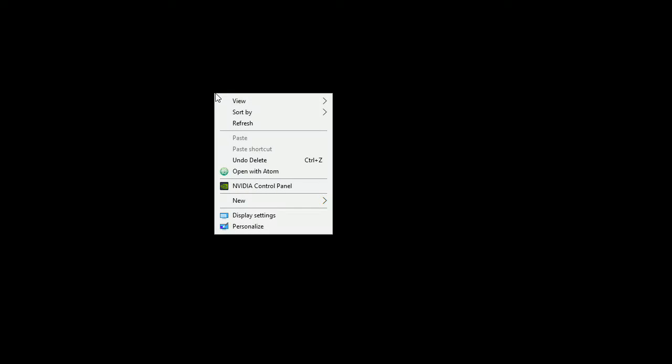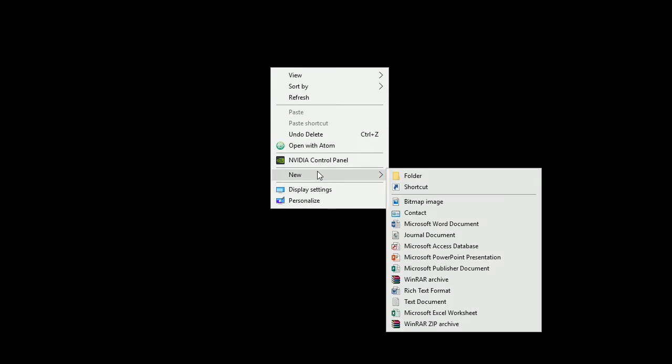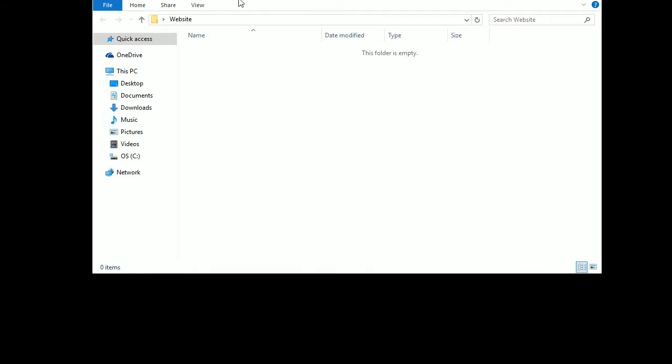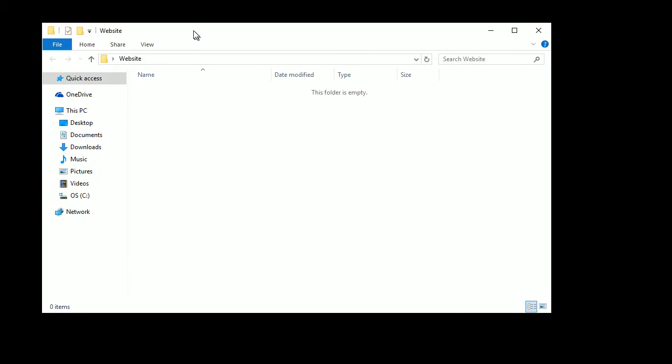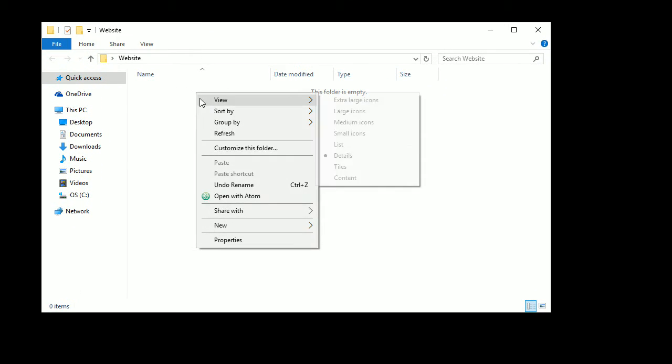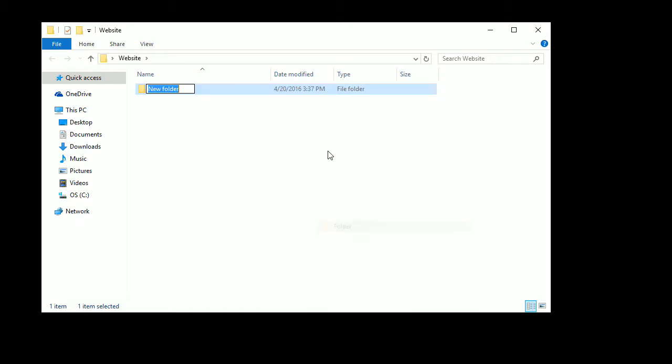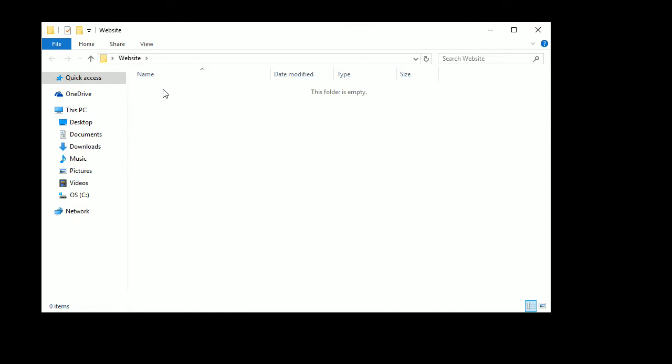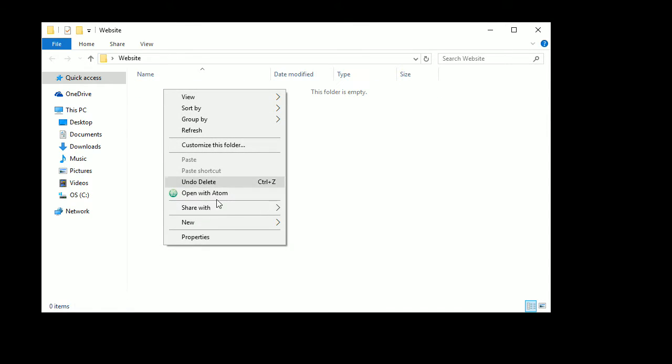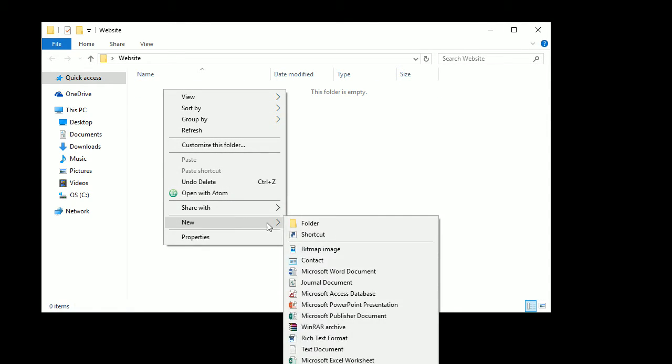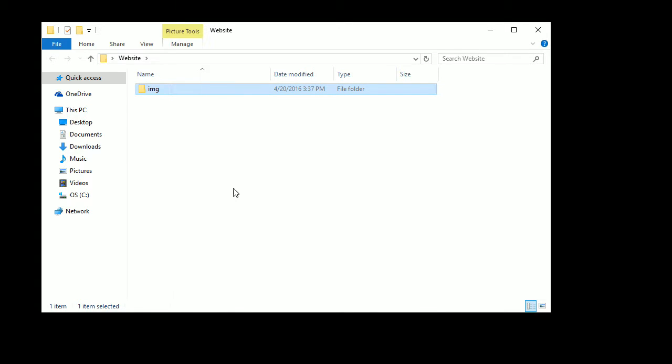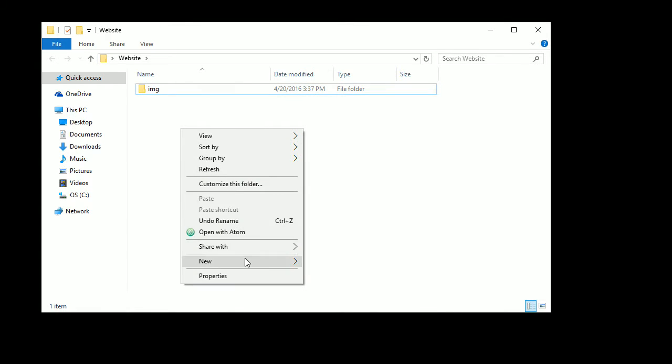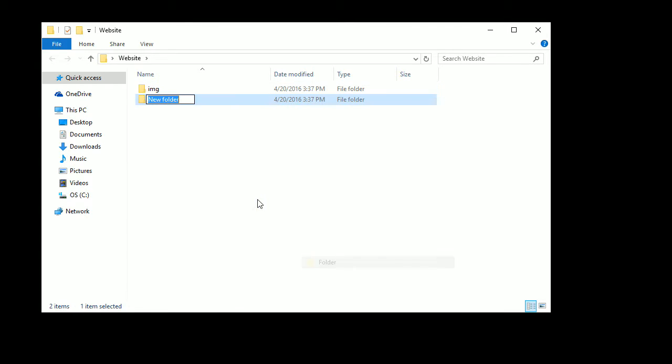Here is my desktop right here, this black thing, and I am going to set up the folder really quick. What you want to do is set up a new folder, call this Website or whatever you want to call your website. It doesn't matter, just make sure it is in a folder and you want to create a new folder in here. You want this to be lowercase js. Actually, don't worry about js. Do new folder img, new folder html.